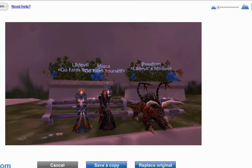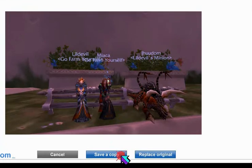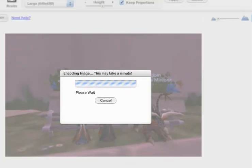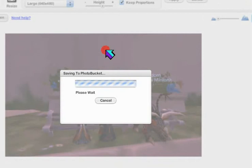Then hit save a copy. This will save a copy of your picture to Photobucket.